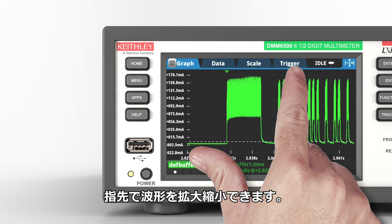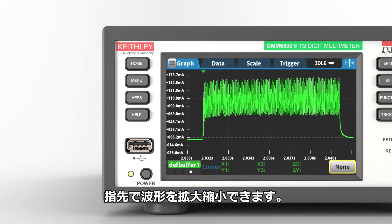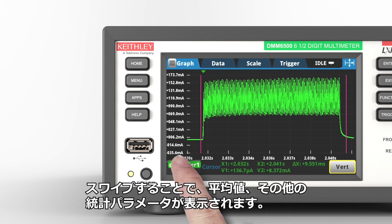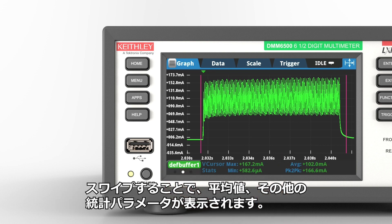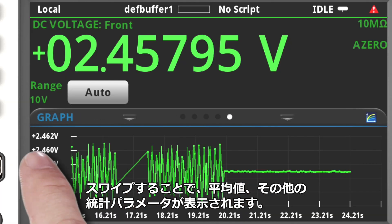Pinch and zoom for greater insight into the waveform. Use handy cursors to quantify details on magnitudes and time durations of waveform segments. Swipe quickly to the statistics screen to determine average values and other statistical parameters.